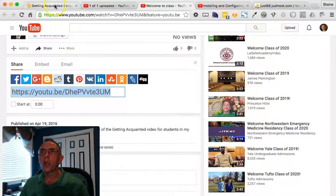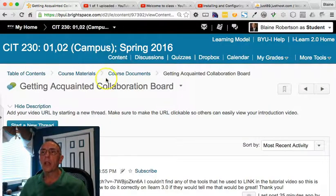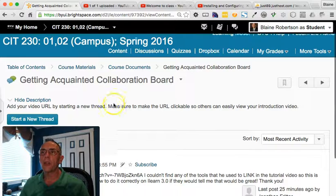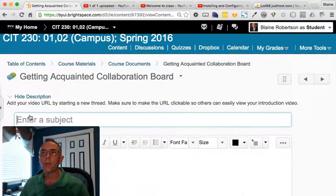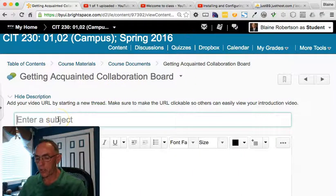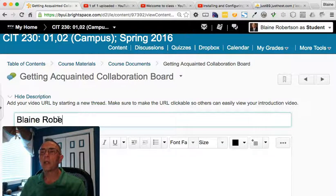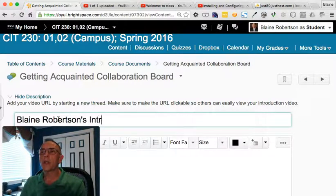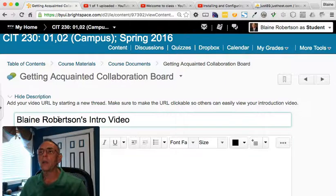So coming over to the collaboration board, what I need to do first is click Start a New Thread. Then I'm going to enter a subject, so Blaine Robertson's Intro Video.